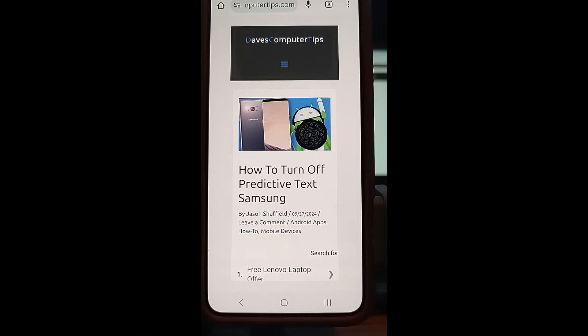Hi, this is Jason with Day's Computer Tips with another how-to video for you. This one's on how to turn off predictive text on Samsung.